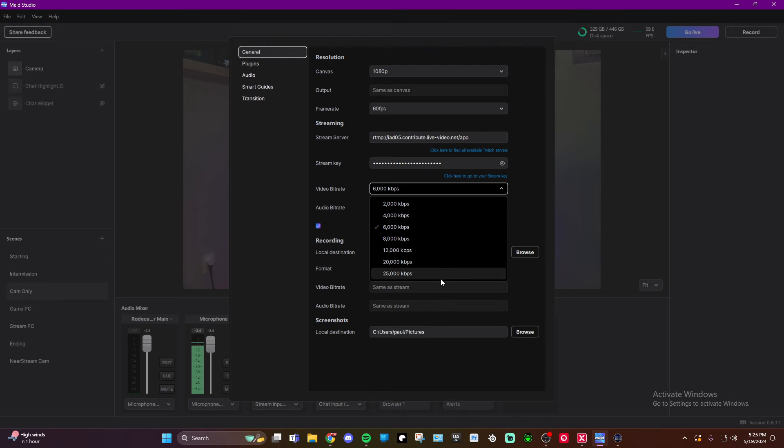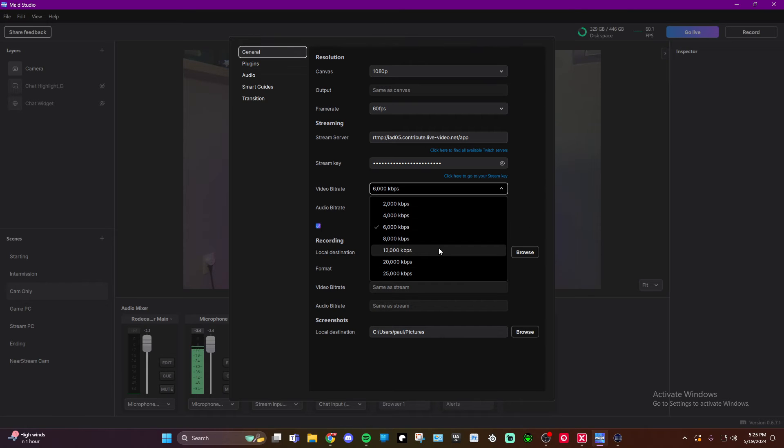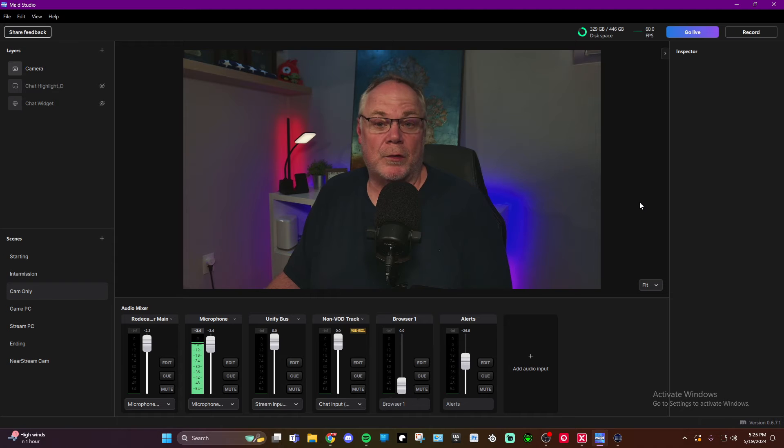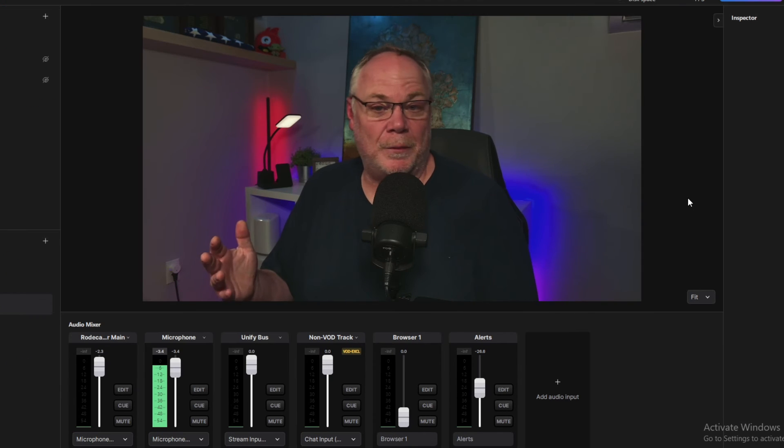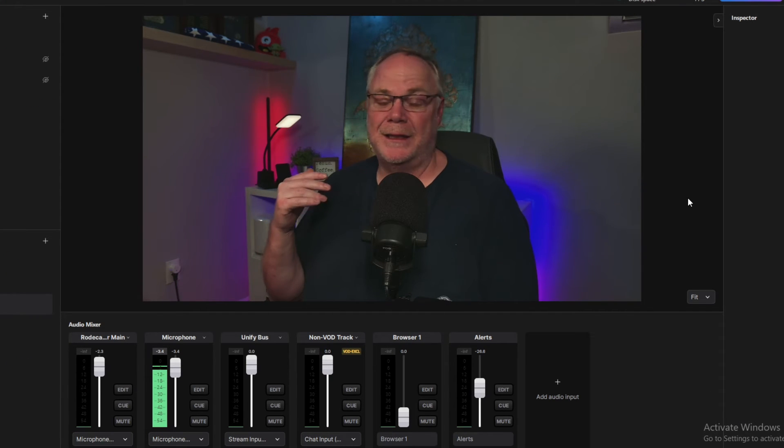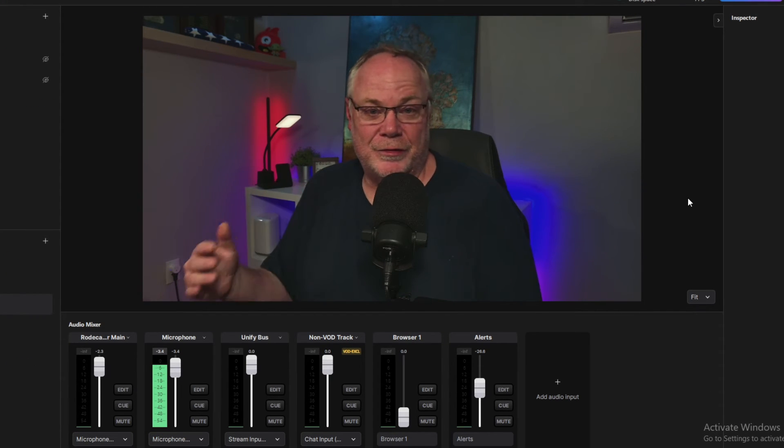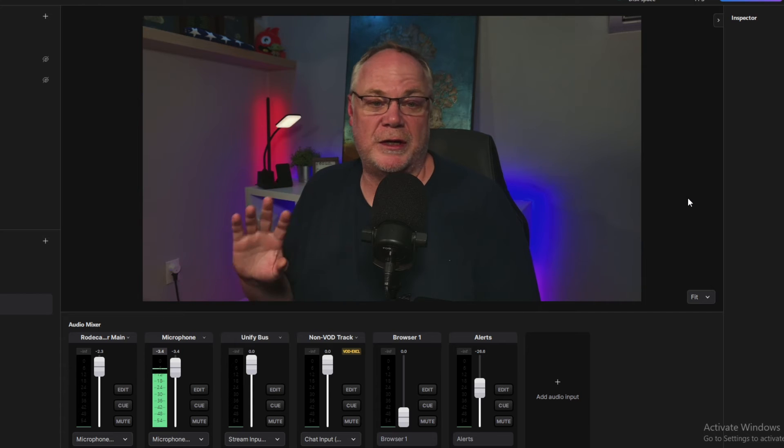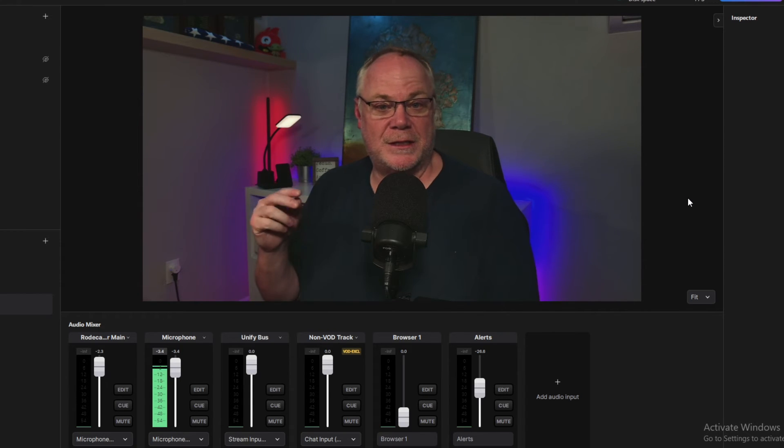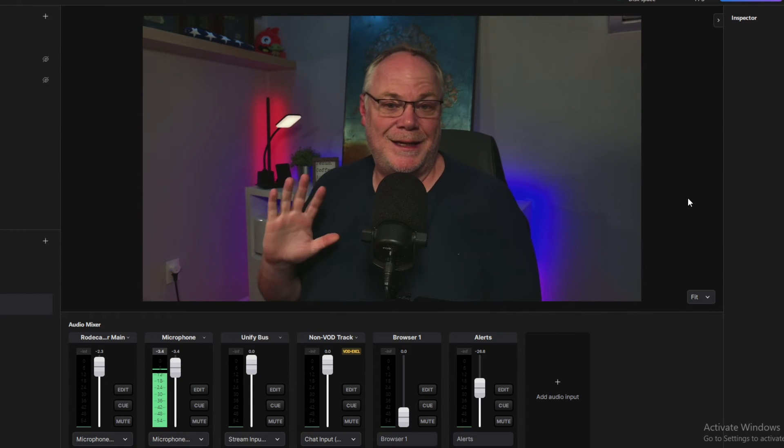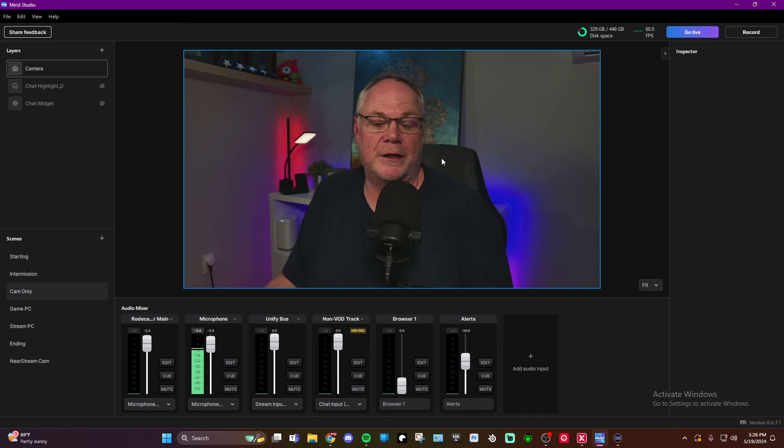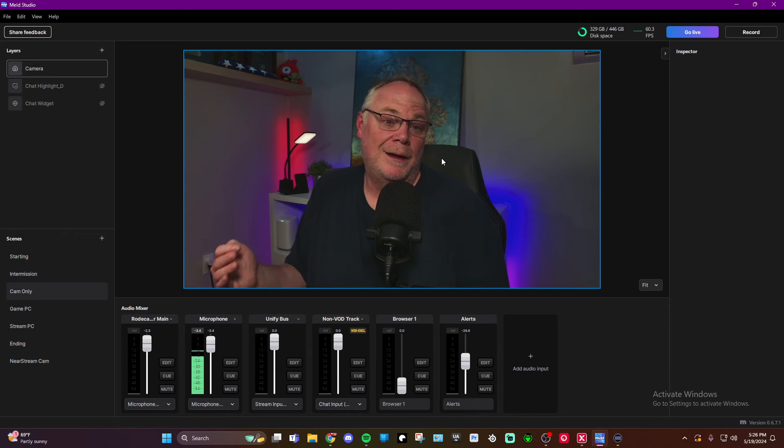Now YouTube, obviously, you can stream whatever your internet's going to allow you to. With Meld, you can go up to 25,000 kilobits per second. I personally use 12,000 and it works really good. This also applies to Kick, to Restream if you want to do multi-streaming, RTMP address, stream key in the fields there and Meld and you're good to go.